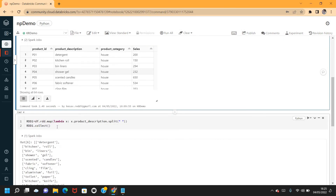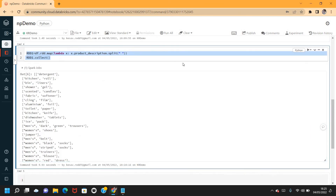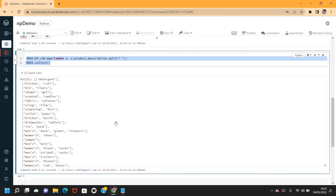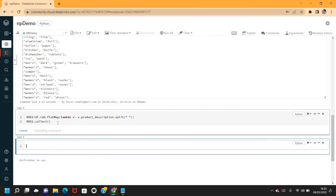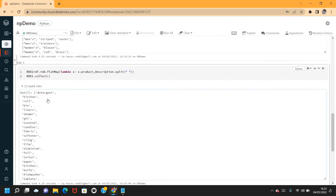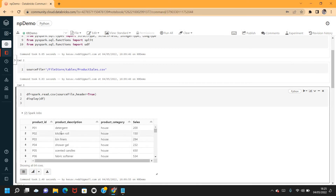Now let me apply the same transformation using flatMap. I'll copy the same code and replace map with flatMap, then check the outcome.